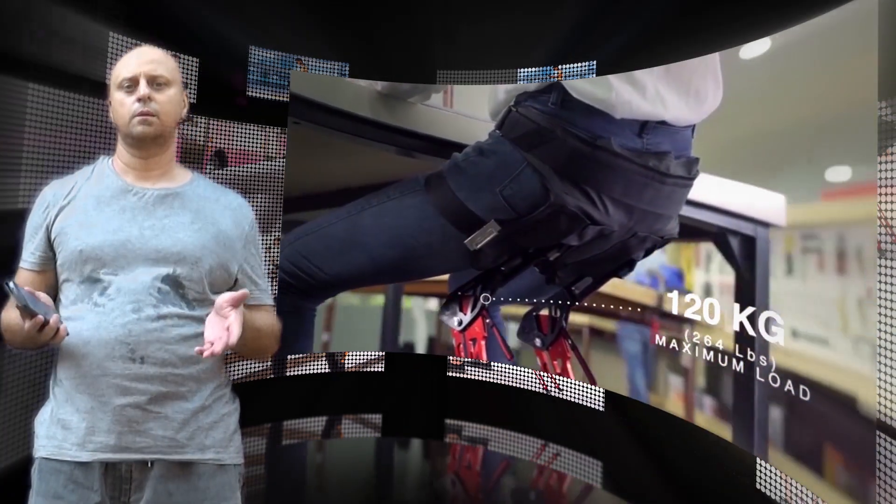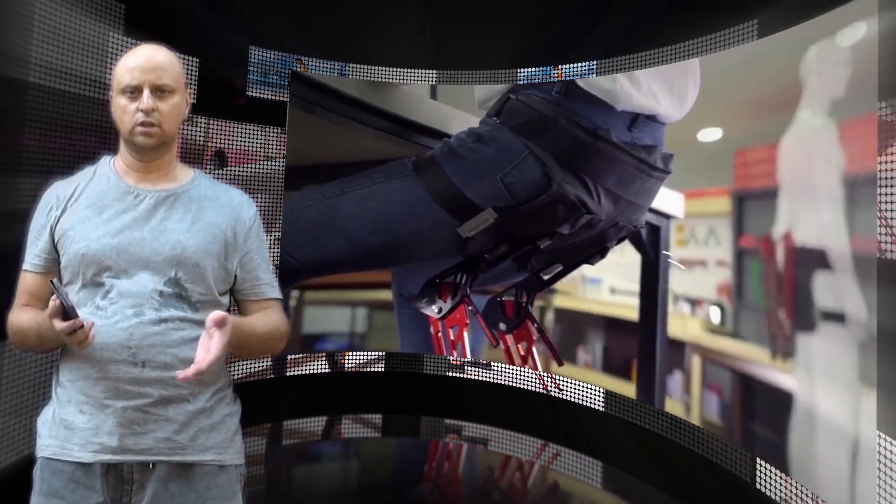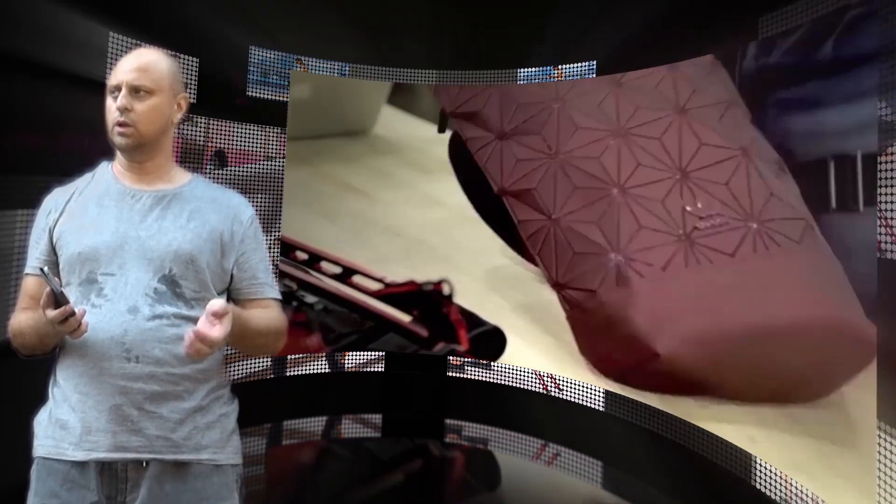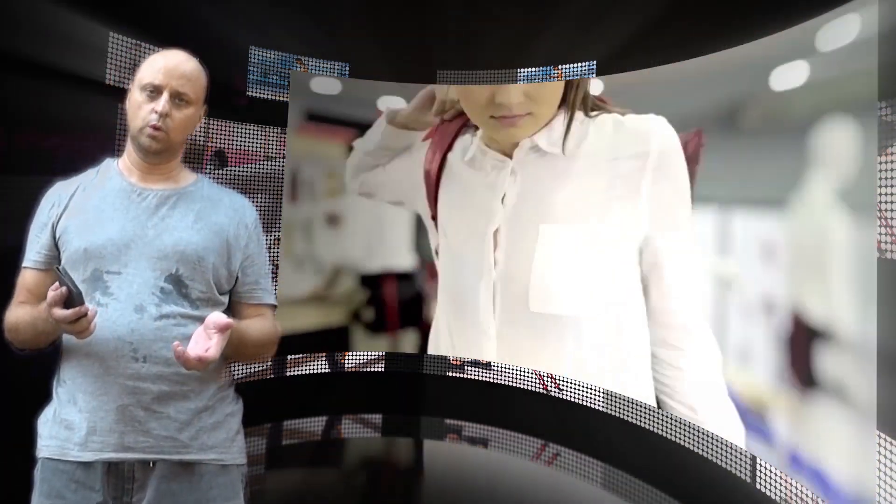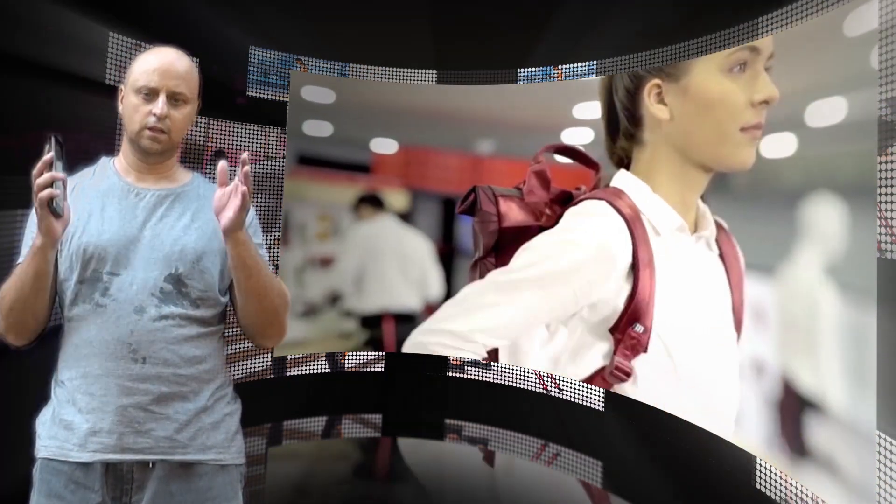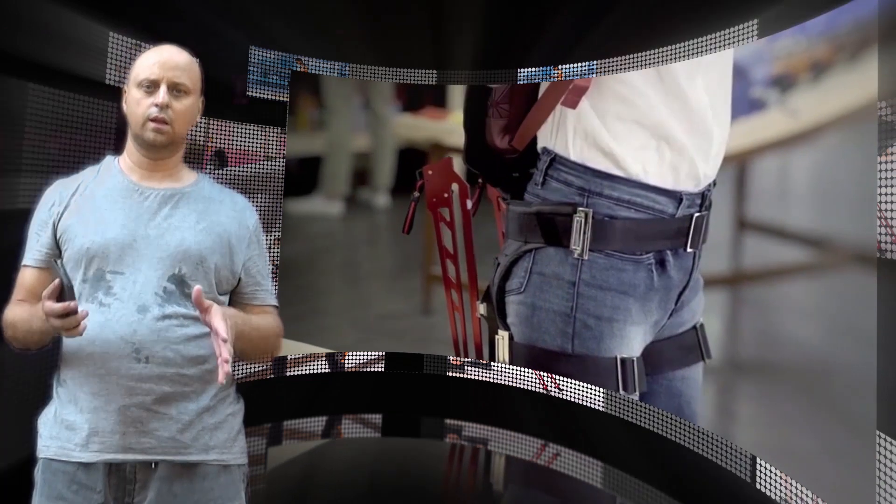The company said they have done extensive research to let Lex automatically adjust your sitting posture.